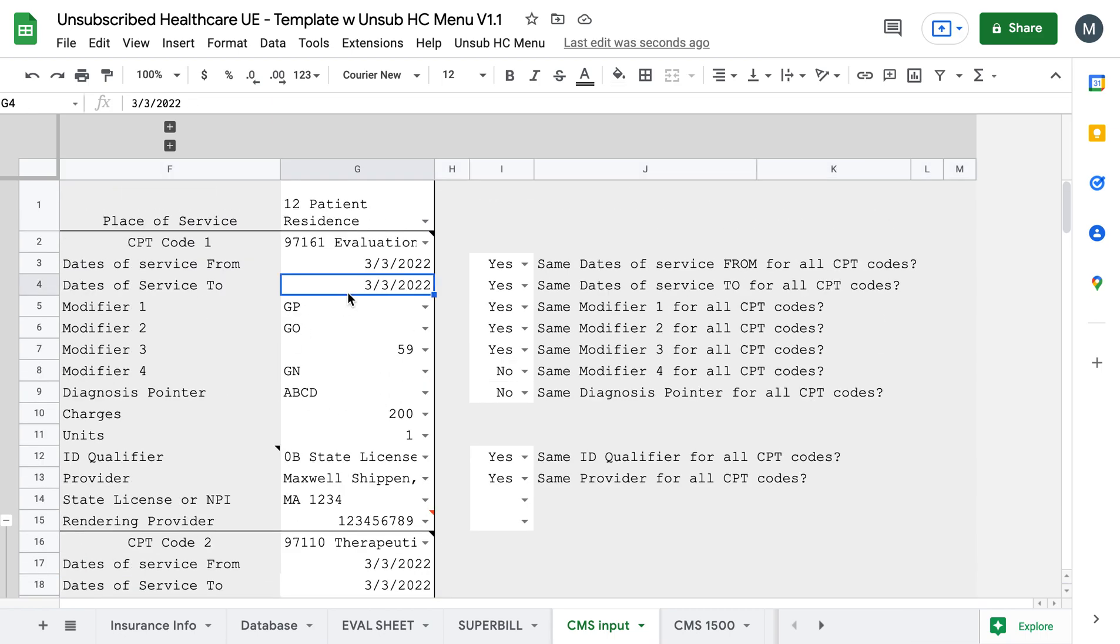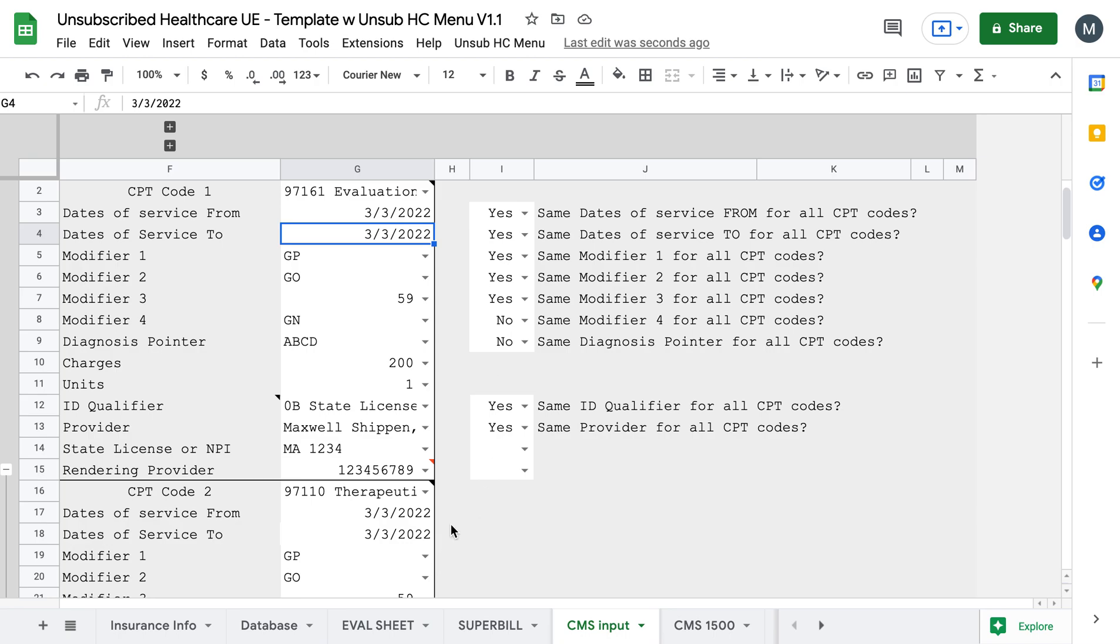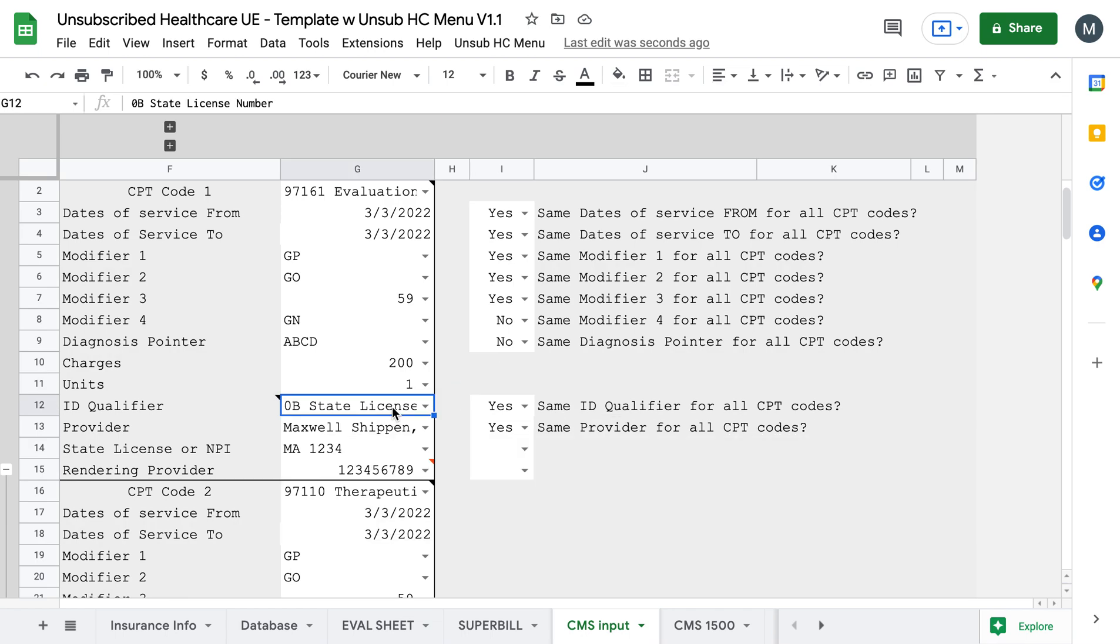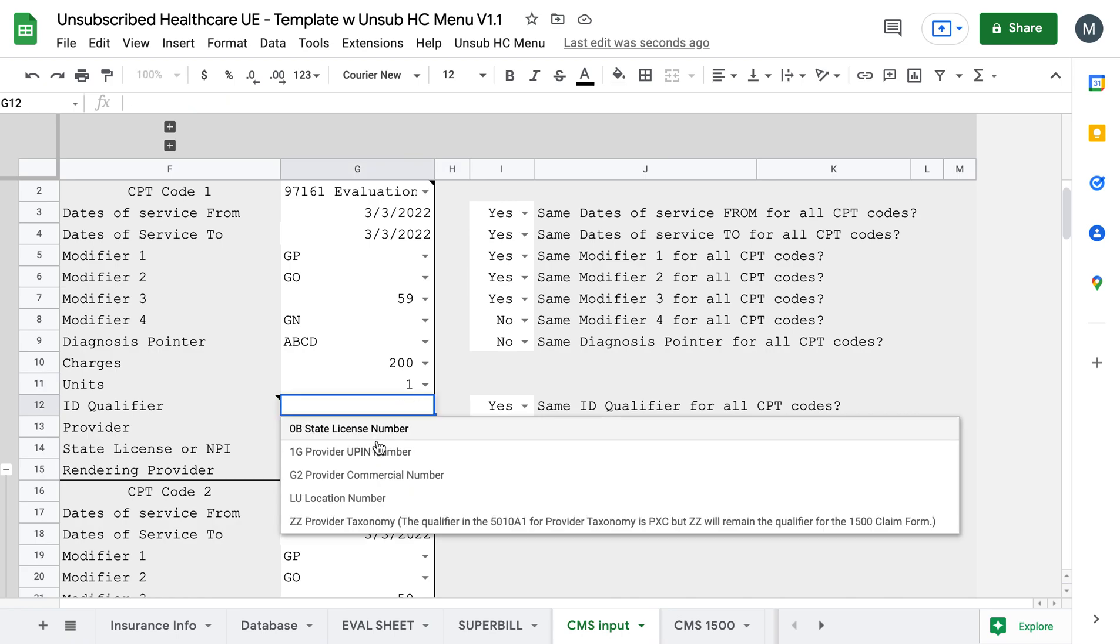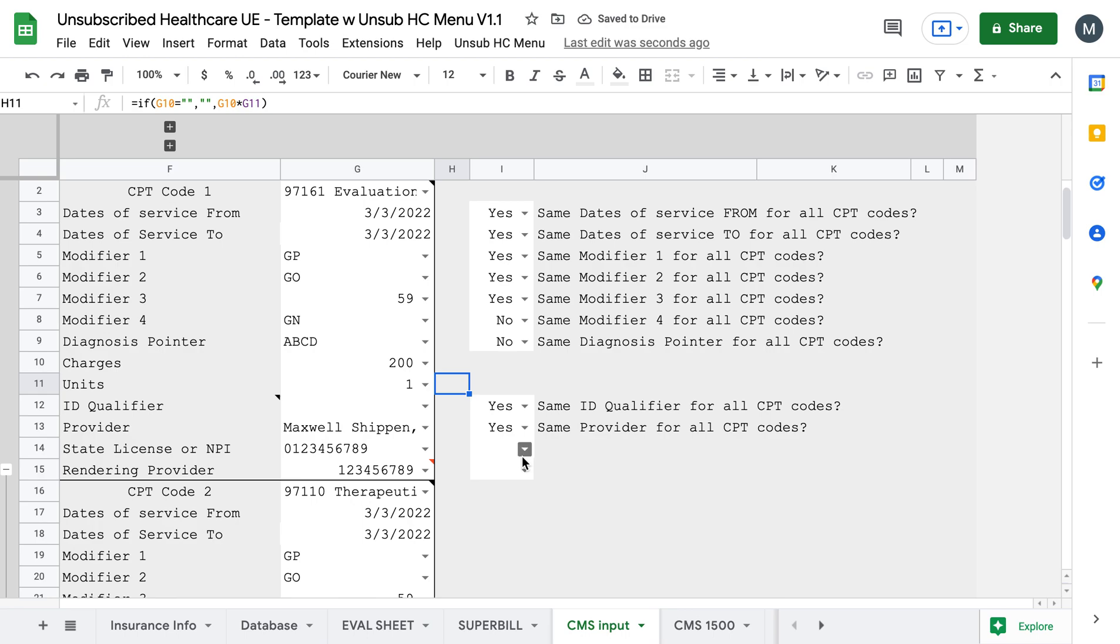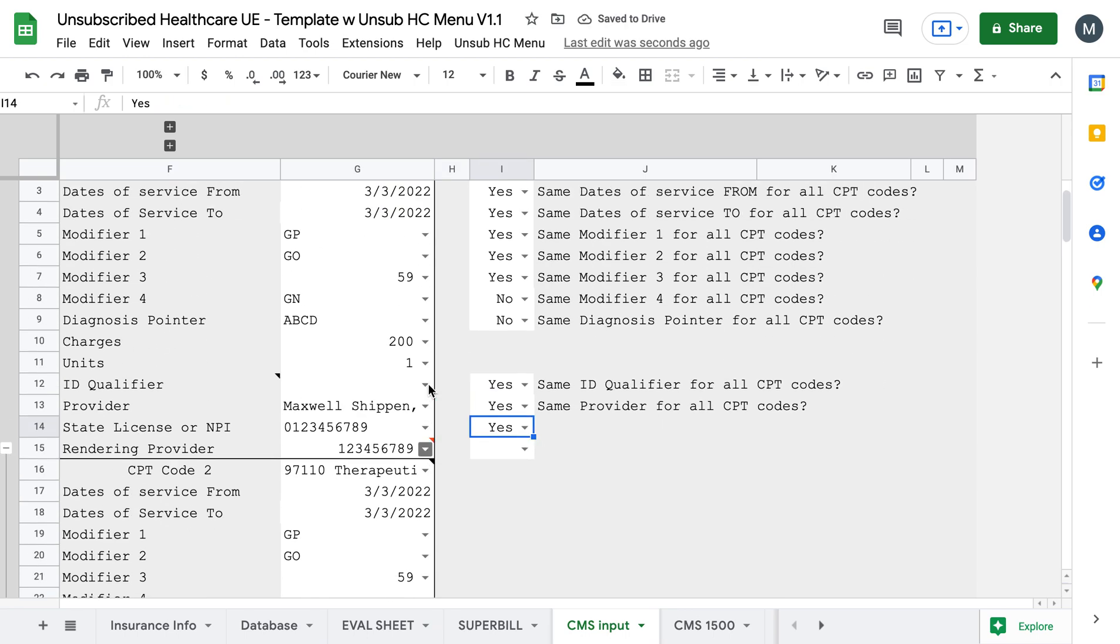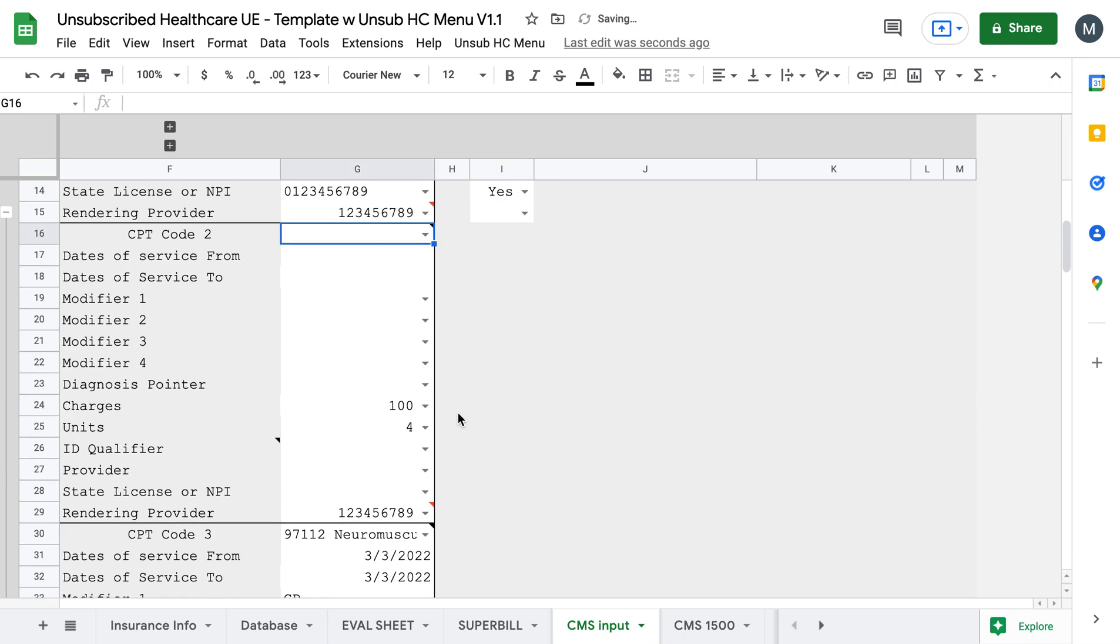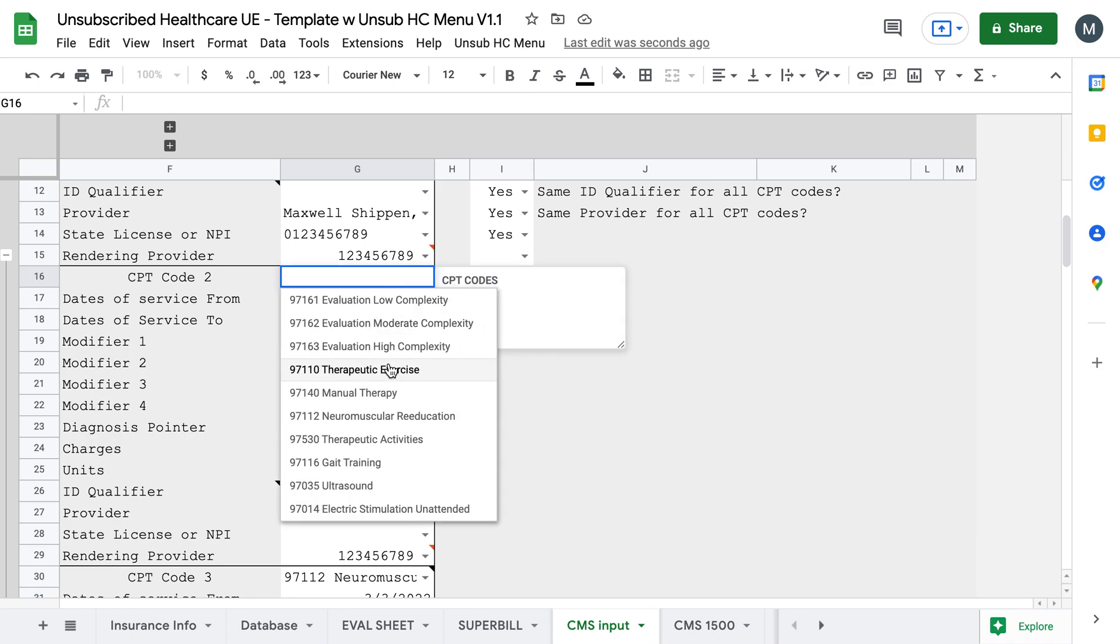So also with the CMS, I went ahead and I made it so that if you wanted to, you can make it so all of the modifiers carry forward, all of the dates carry forward, all of the providers carry forward, right? So you can do all of that if you wanted to. So I made it so it automatically updates on other things too. So like it will add your state license or NPI based off of whether it's the OB2 state license. If you get rid of that, then it automatically defaults to the NPI. But if you do this, click yes.